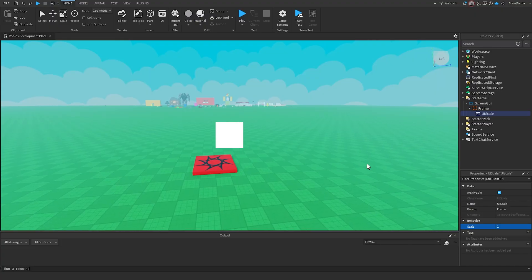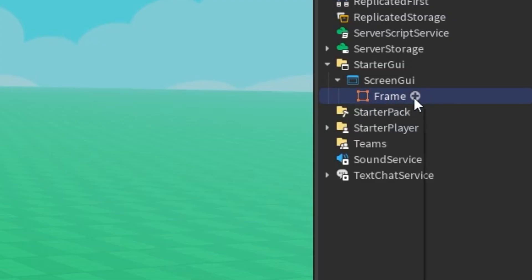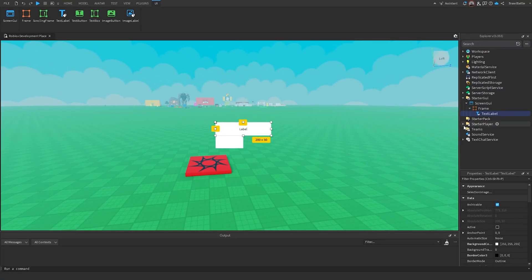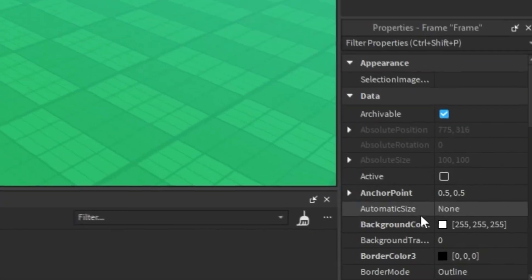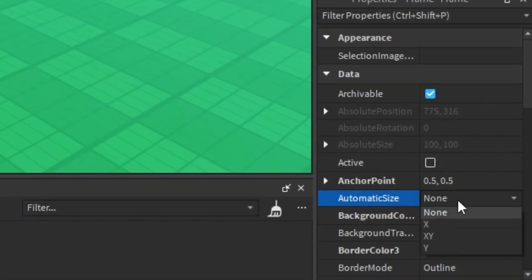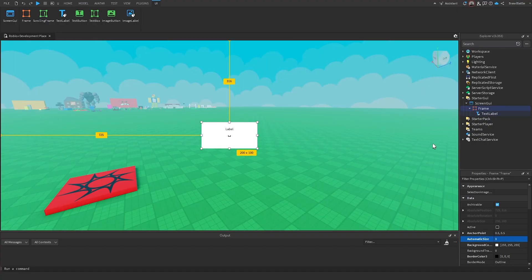The next object I want to show is called UI Size Constraint. I'll delete the UI Scale, hit the plus sign, and insert a Text Label. As you can see, the text label is currently bigger than the frame itself, clipping outside the GUI element. But what if we wanted to automatically resize the frame to fit all the GUI elements inside of it? We can do that using a property called Automatic Size, which by default is set to None, but has three axis options.